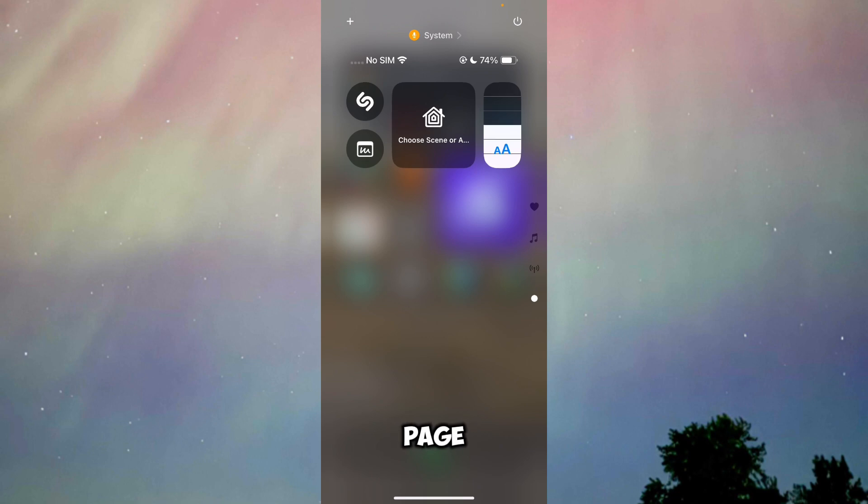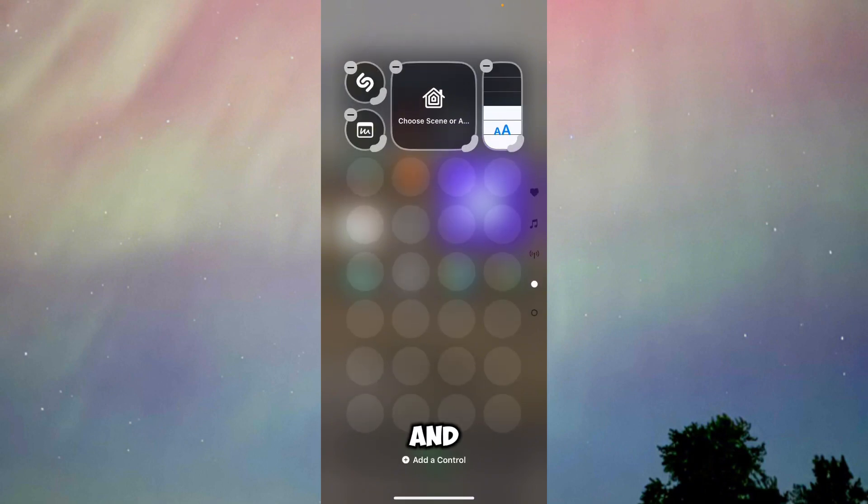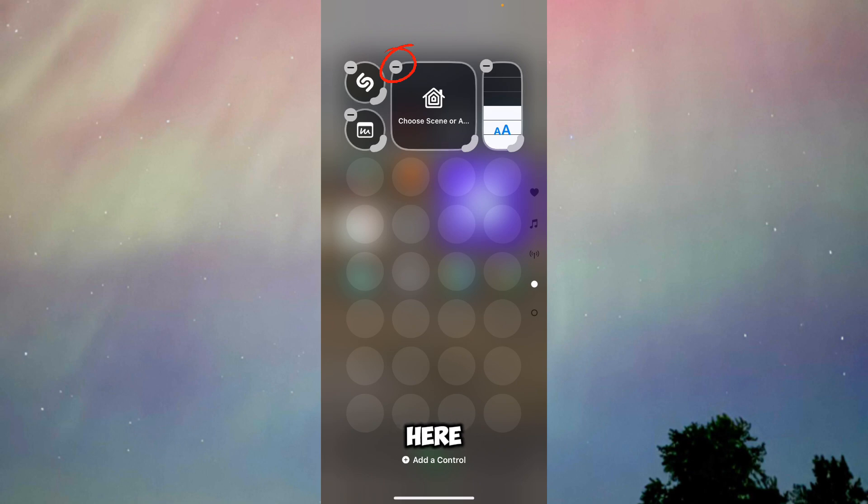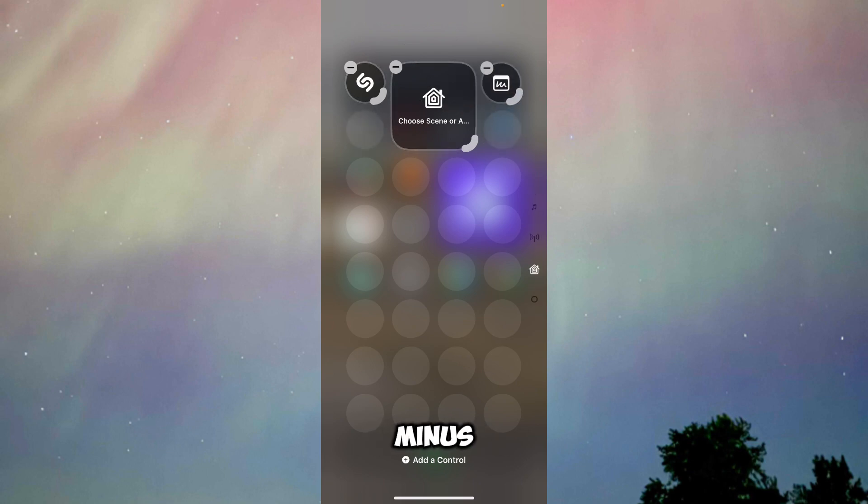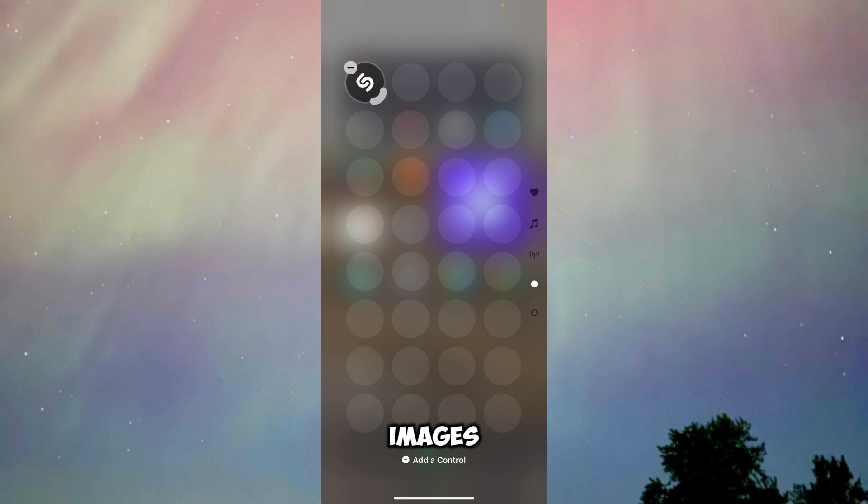Once you do this, you will be able to see the minus icon right over here. Just keep on pressing the minus icon on all the widgets that you have.